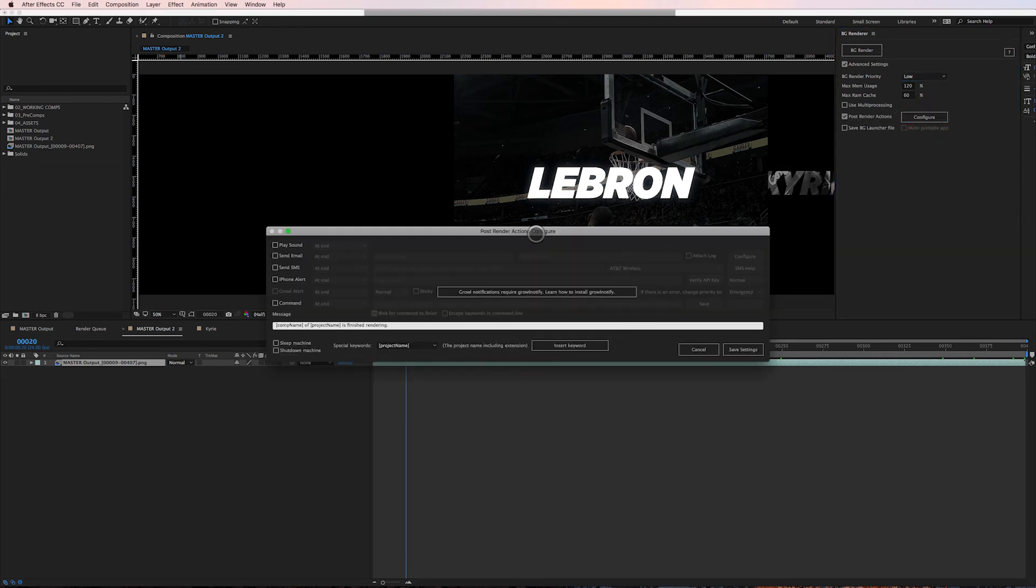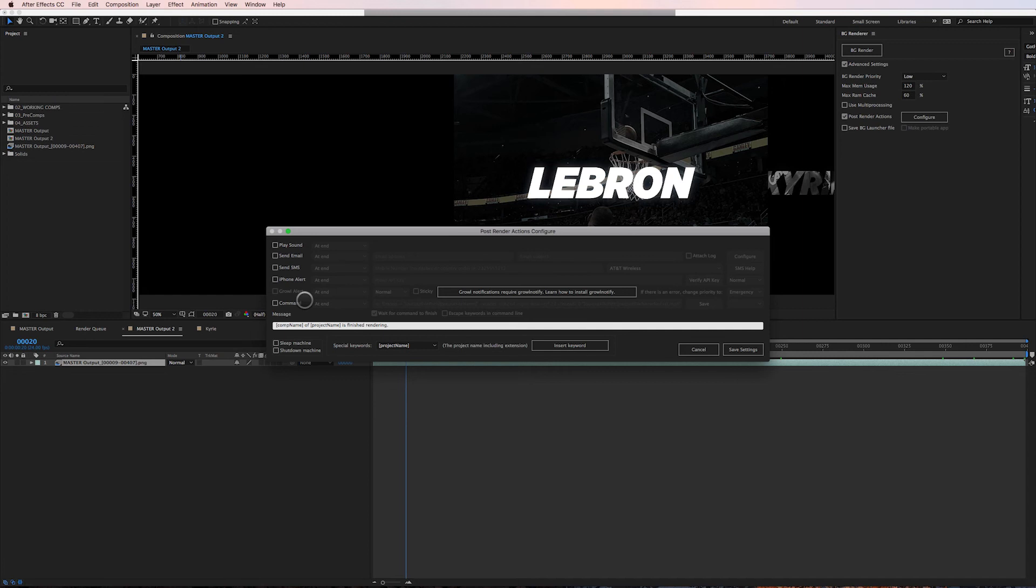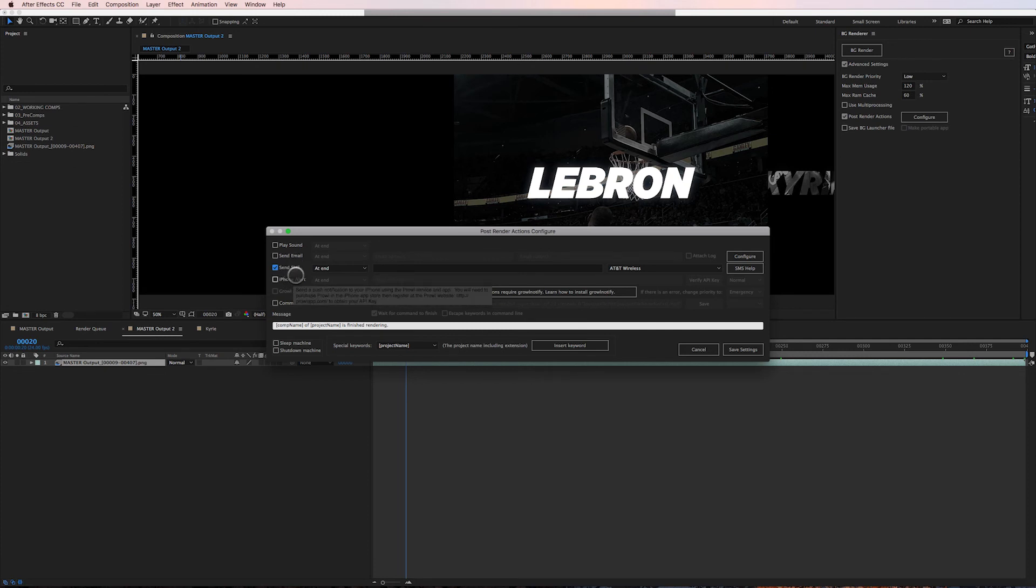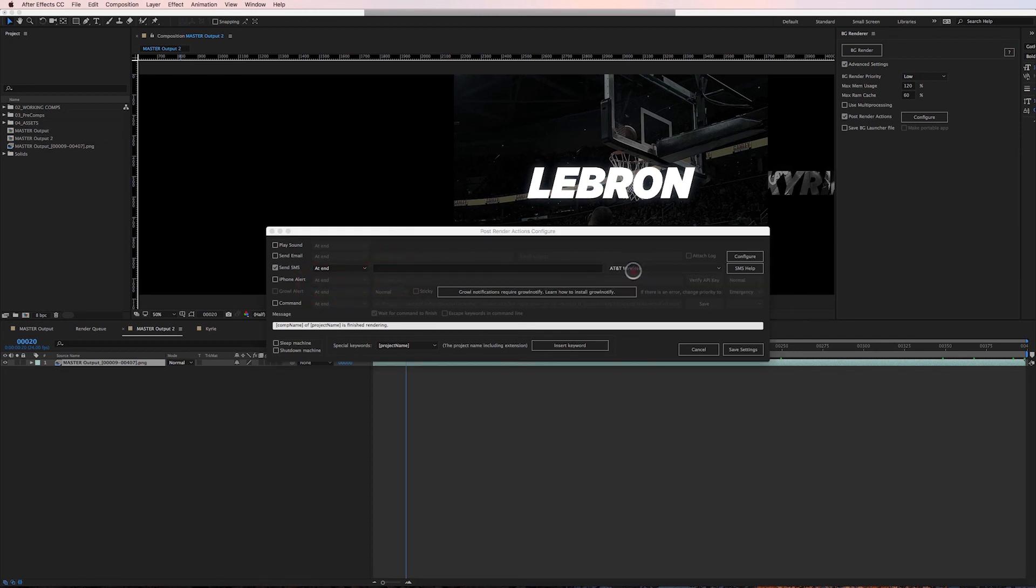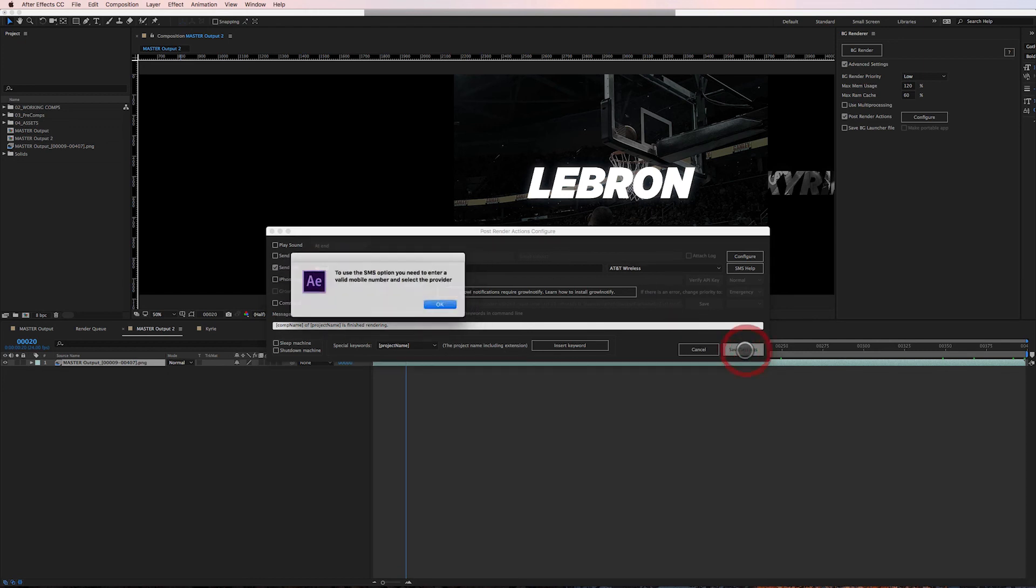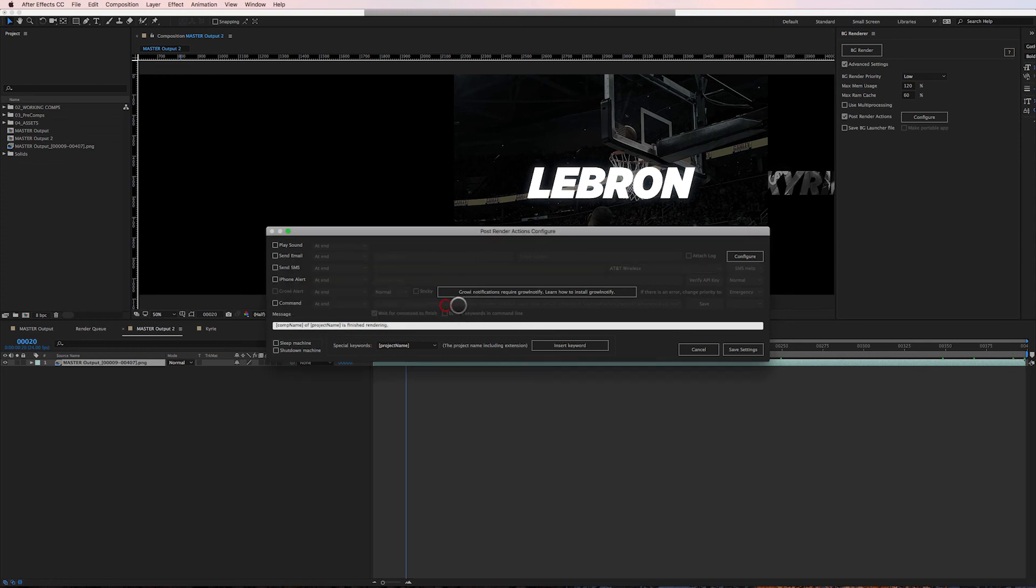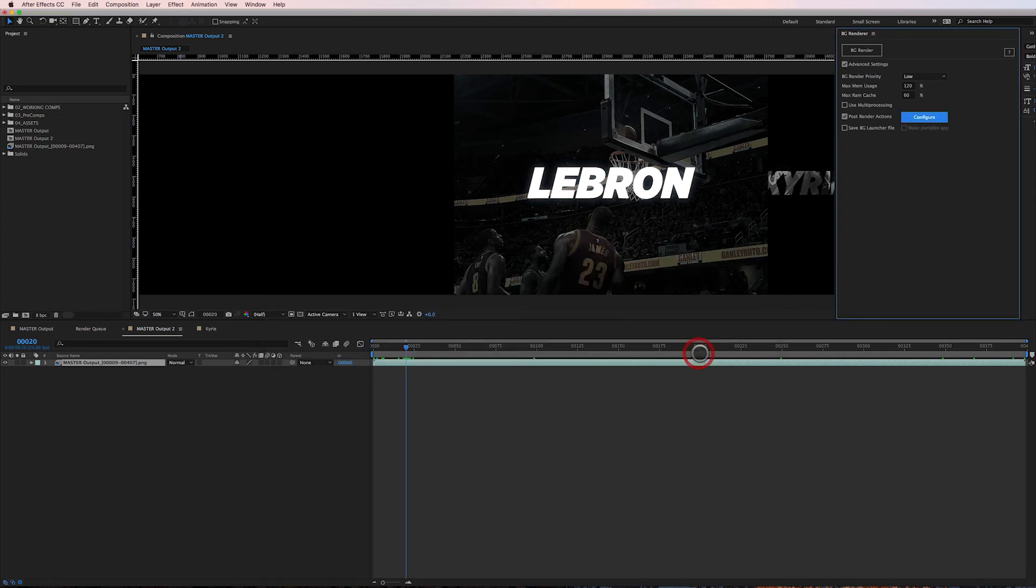This is the coolest part to me - Post Render Actions. If I click Configure and I open it up, what this does is I can tell Background Renderer to notify me when the rendering is done. So if I need to set off a whole bunch of renders, I can step away from my computer and I know I'll get a notification that, hey, your renders are done, come back, get back to work. How I do that is I use typically an SMS text alert or an iPhone alert. I'm telling it when the renderer is done - at the end I put in my phone. I'm with AT&T, so I say hey, text me a message, click Save Settings.